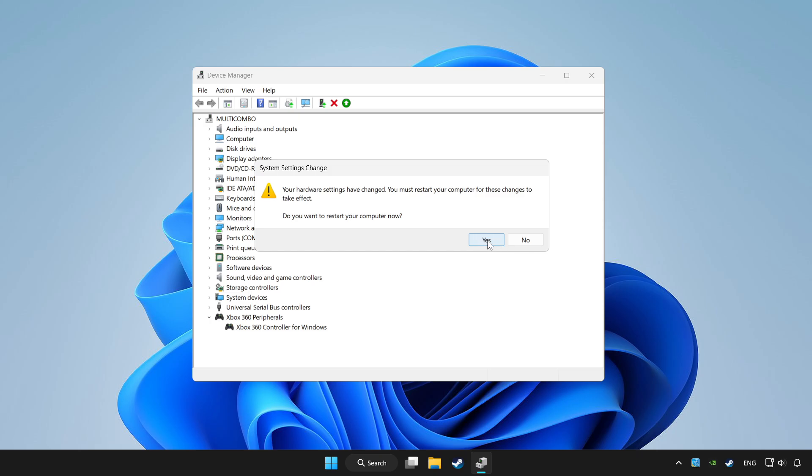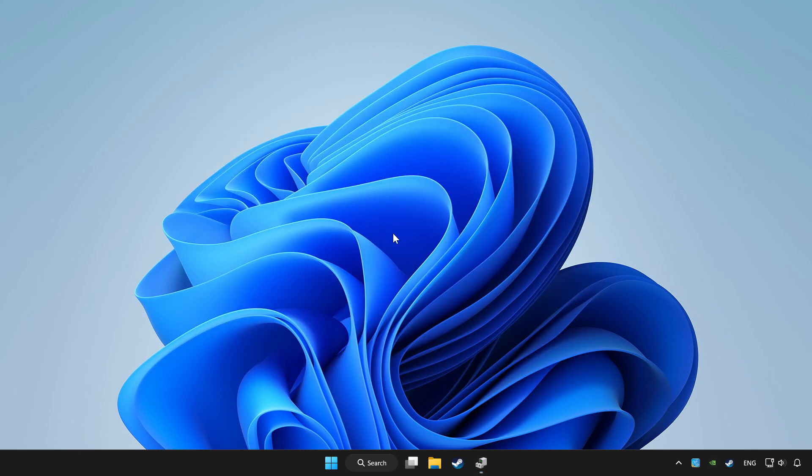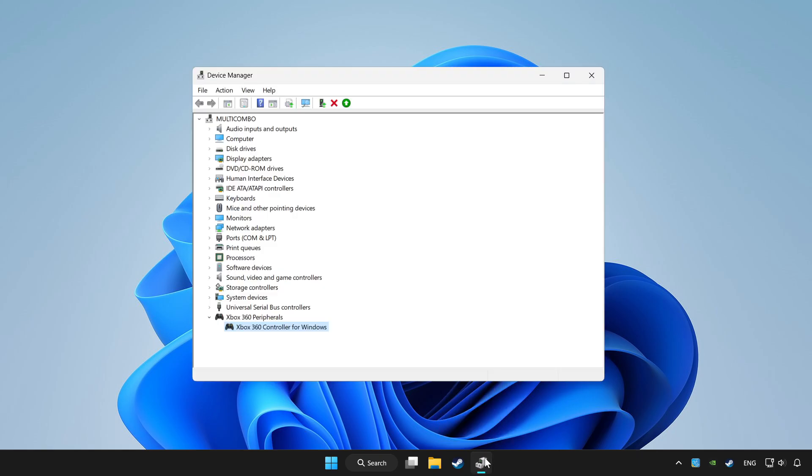Restart your computer and enable device.